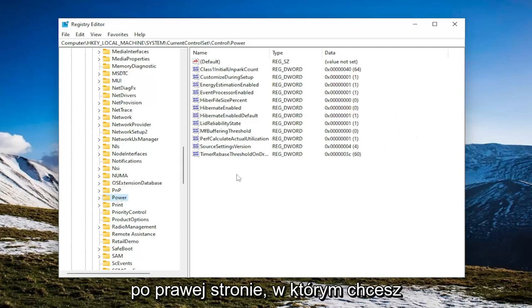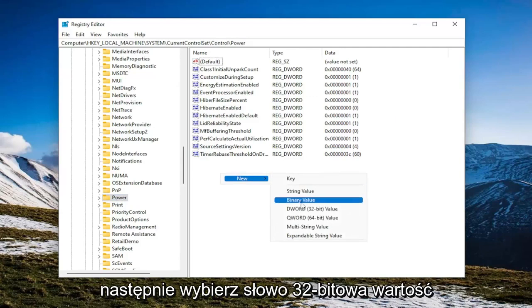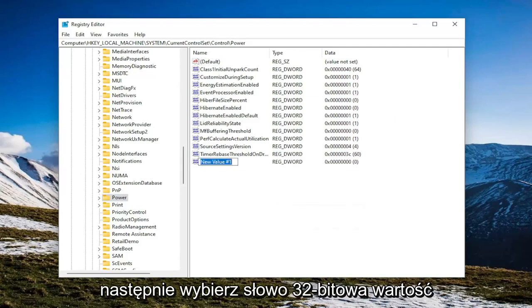On the right side, you want to right-click in a blank area. Select New and then select DWORD 32-Bit Value.